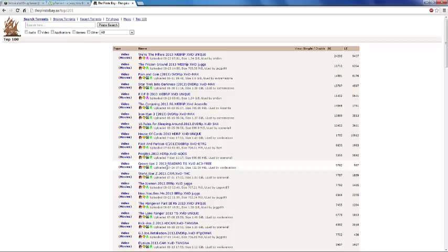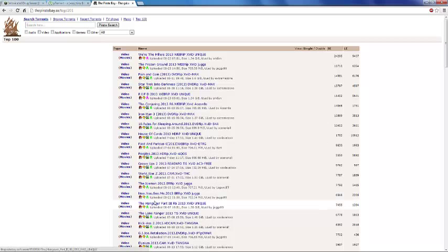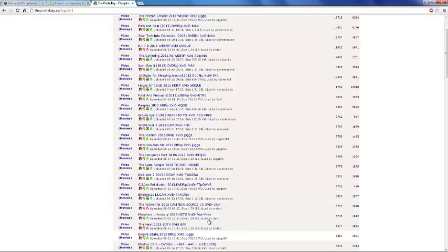Now You See Me, that's a good movie. The Hangover Part 3, The Lone Ranger, Kick-Ass 2, G.I. Joe, Monsters University, The Heat, those are all new movies.